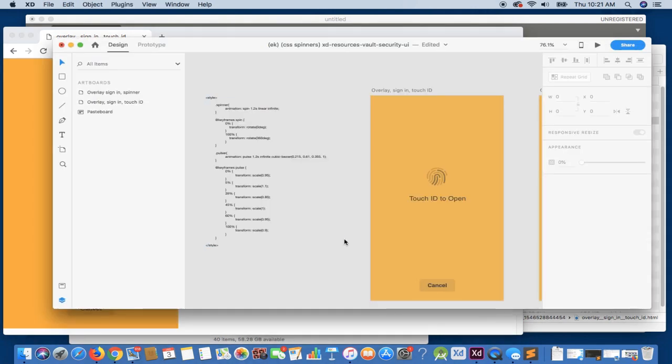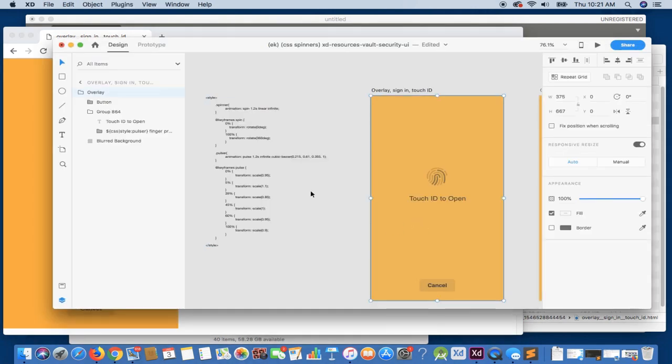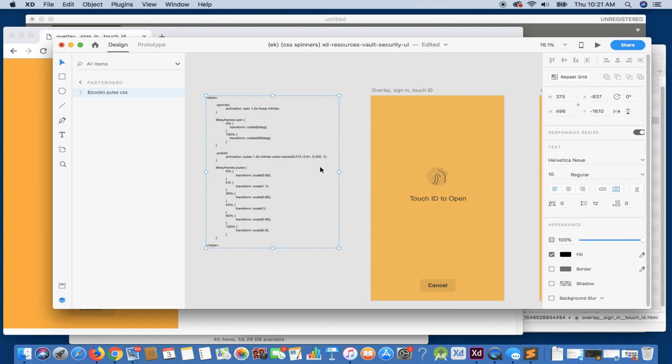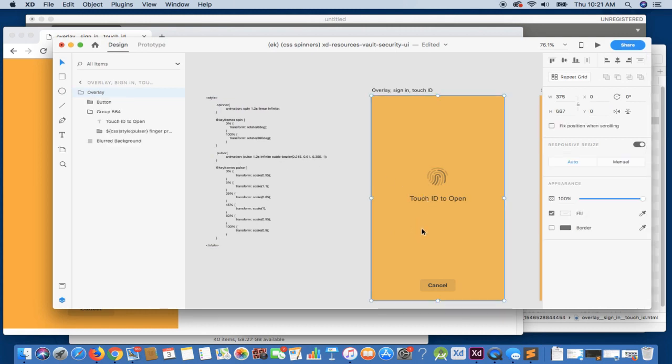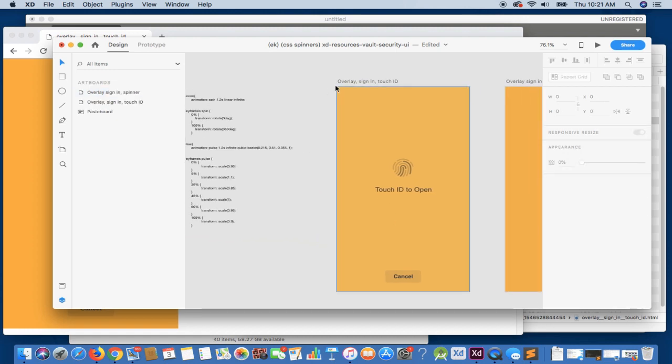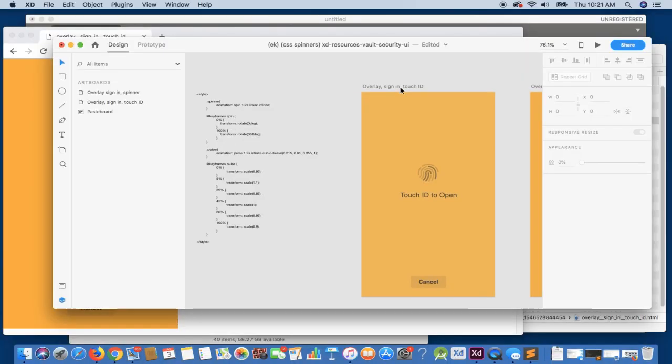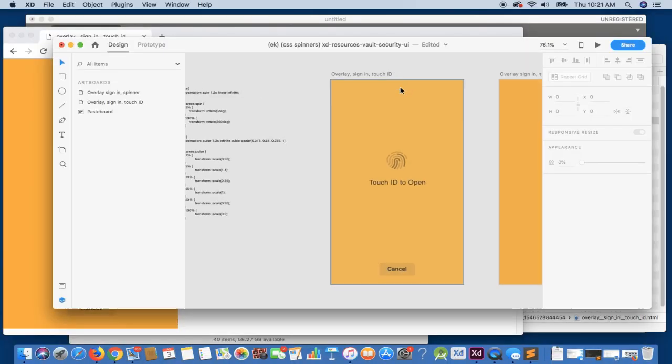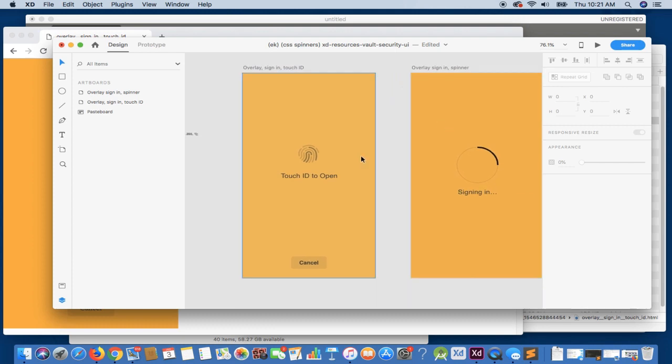Now, the reason why at first it didn't work was because we did not include the code within the individual artboard. If we had done that, then it would have been localized within that artboard. But we want this to be global for all the artboards that we're working on. Now, the reason why we want it global is so we can reuse our classes in any page.